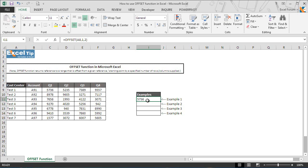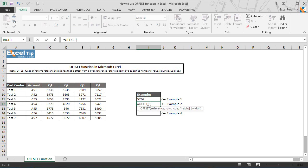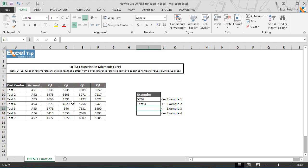In the next example we will supply negative numbers in the arguments and see what the function returns. So we type offset function in I12 and hit tab to autocomplete. We take D12 as starting point in first argument, then in the second argument we enter minus 1, and in the third argument we enter minus 3 and hit enter.